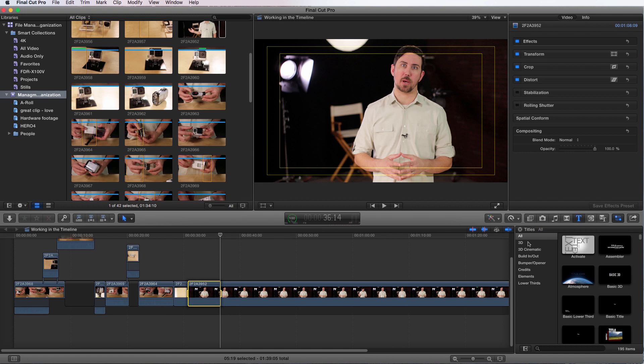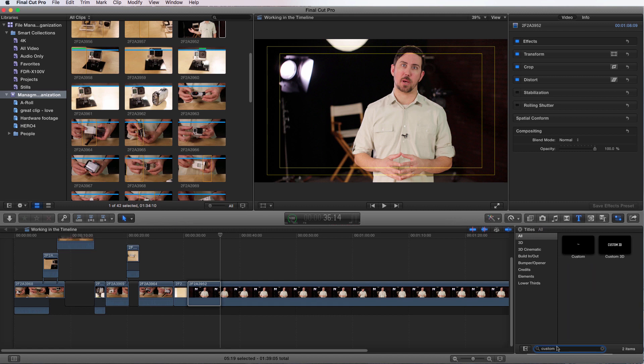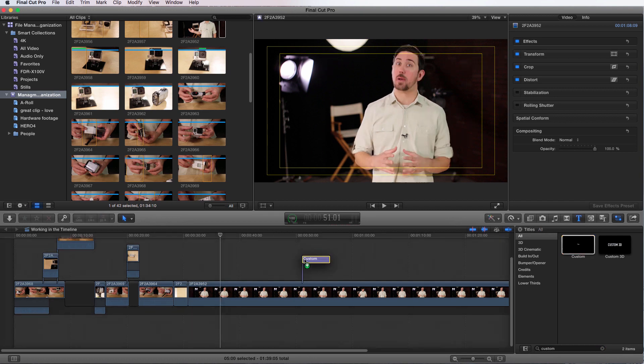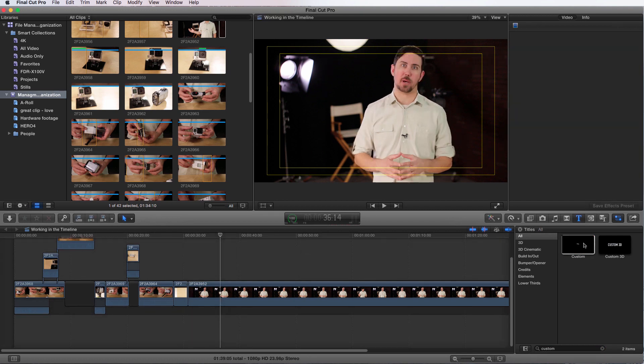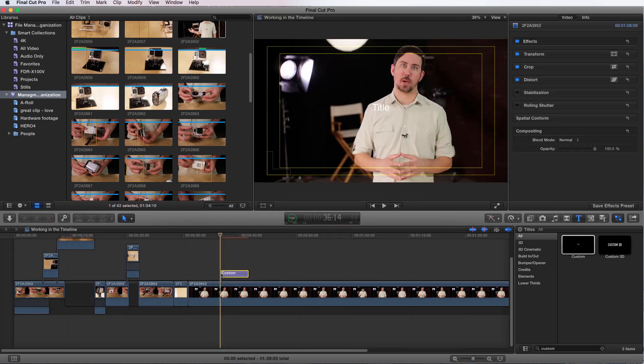However, most of us want to make our own custom titles. We want them to be unique to our product that we're creating. So what we're going to do is we're going to go straight for grabbing just a custom title. Nice enough I can come down here and I can just search custom. And here it is, just custom title. I can drag and drop it in here. And there it is.